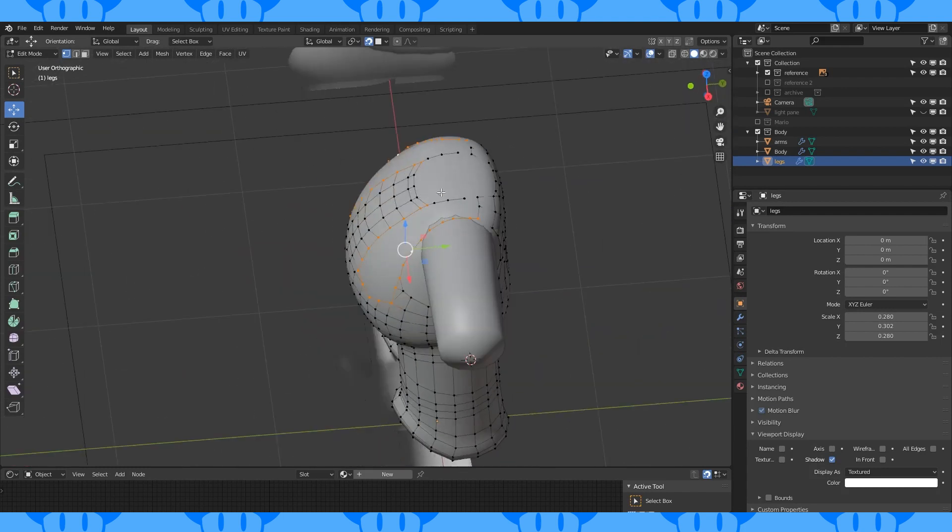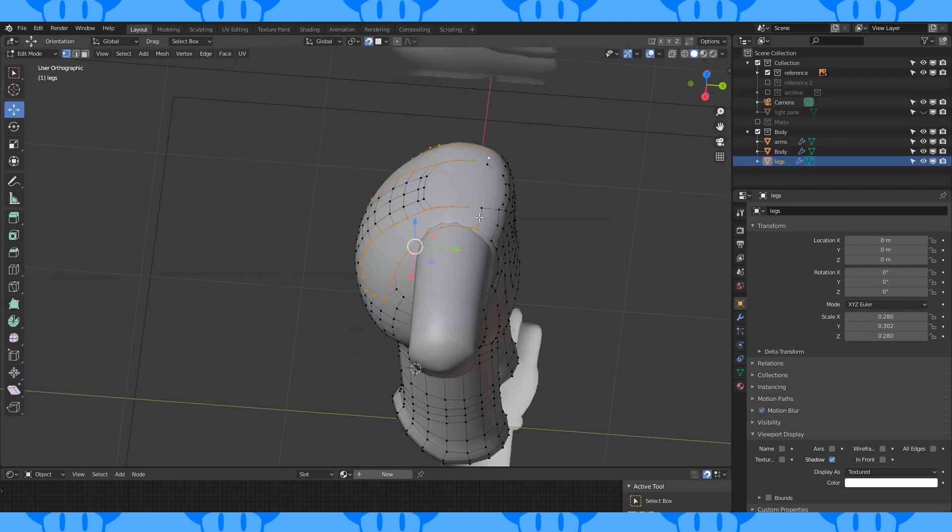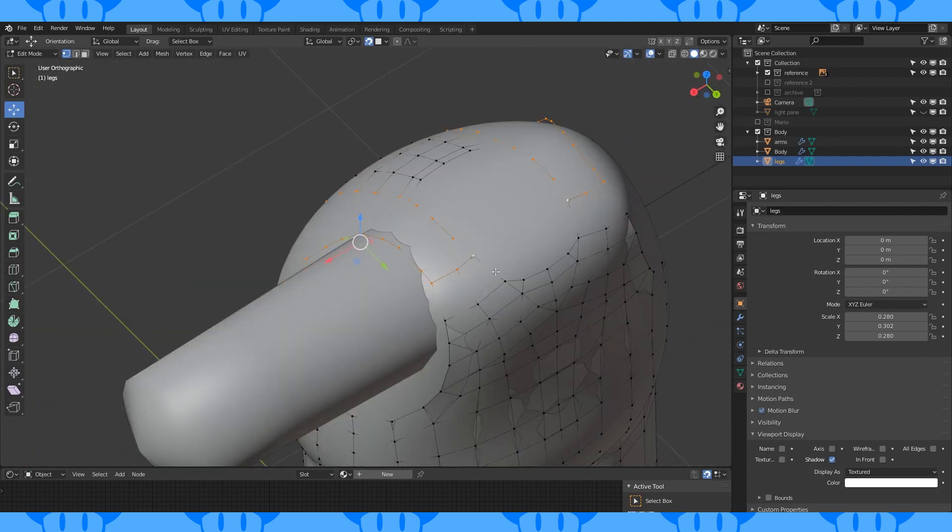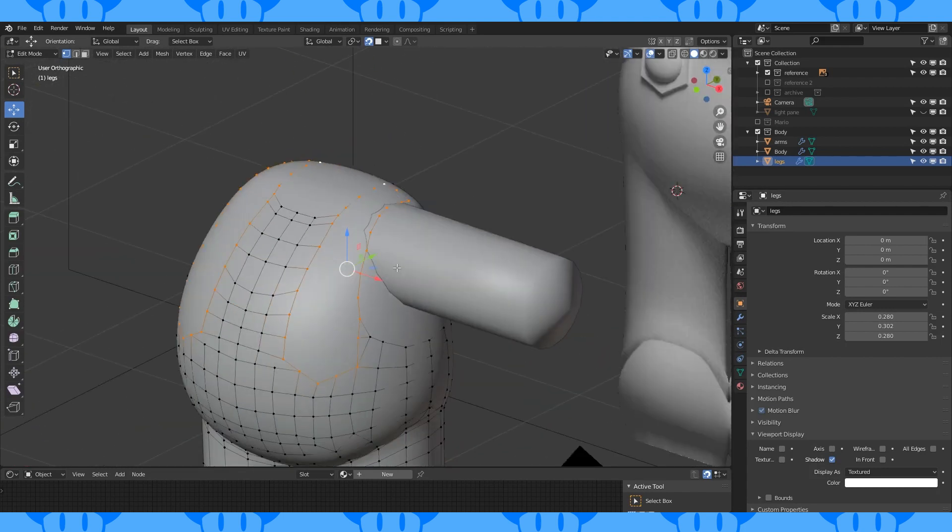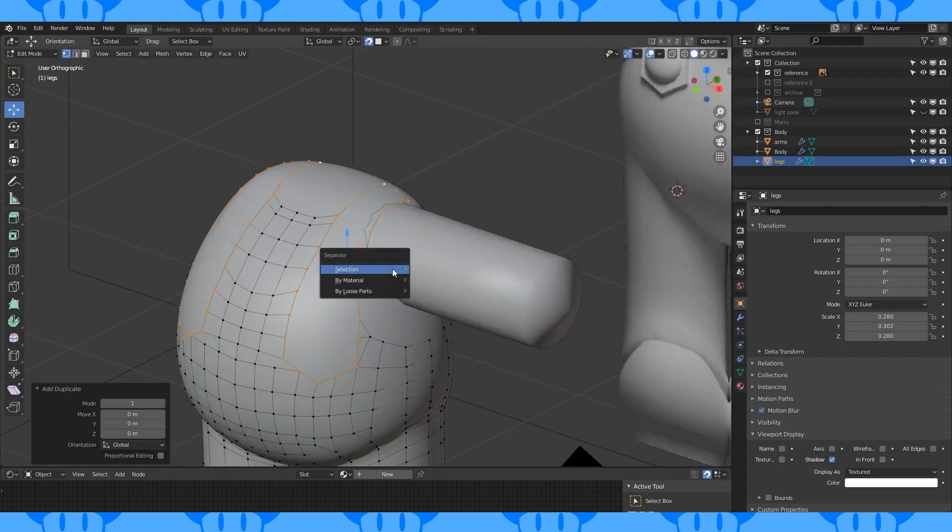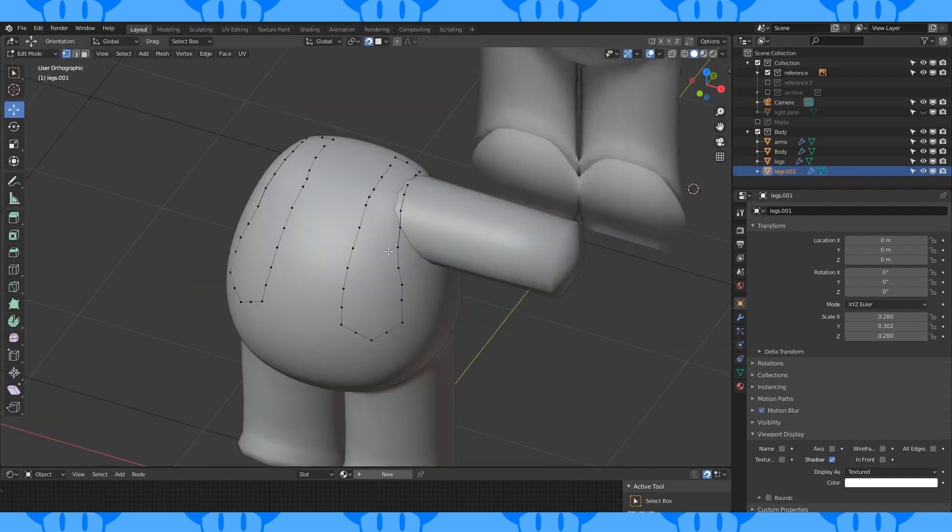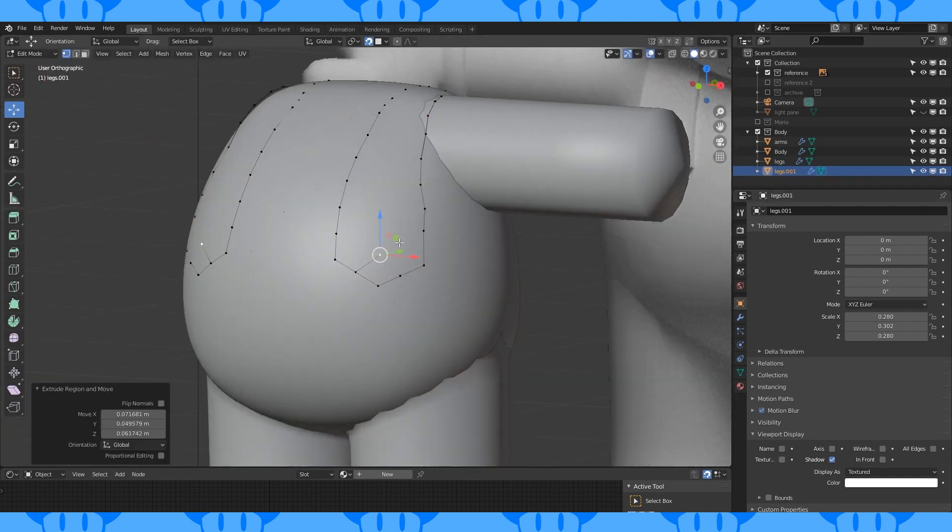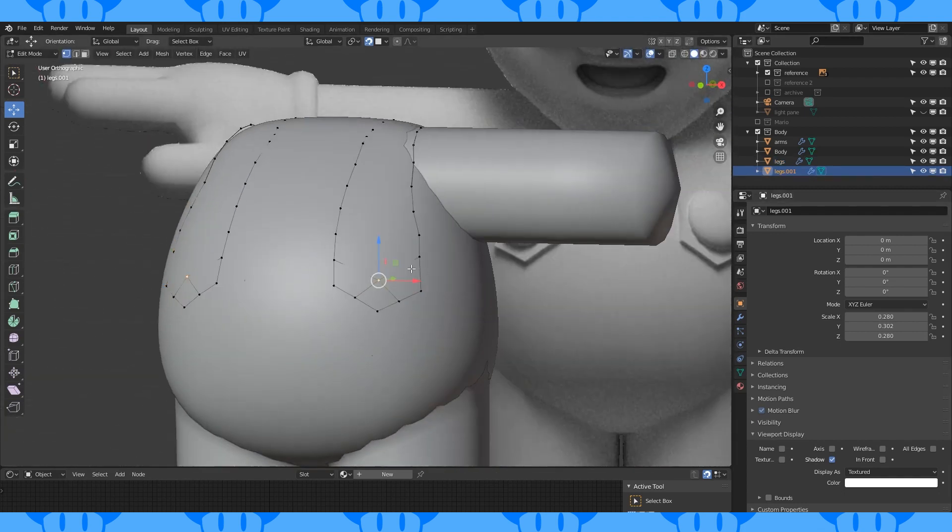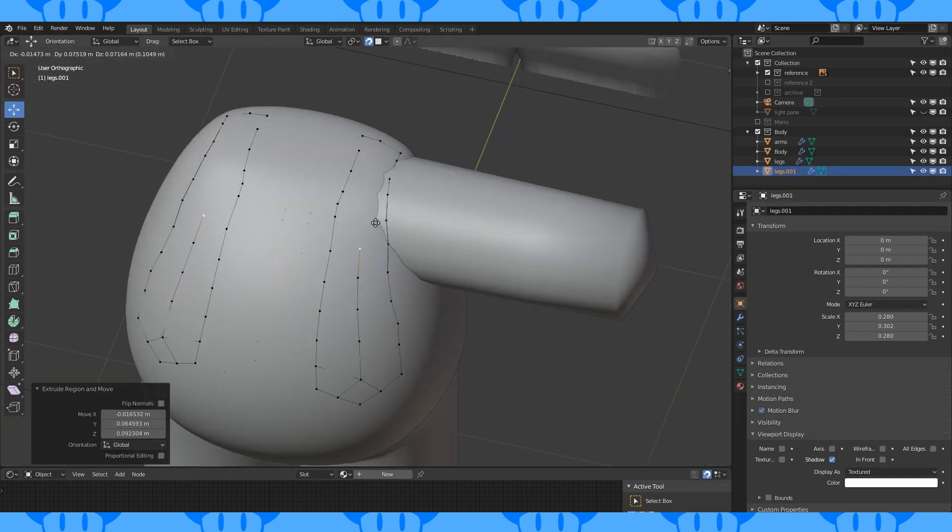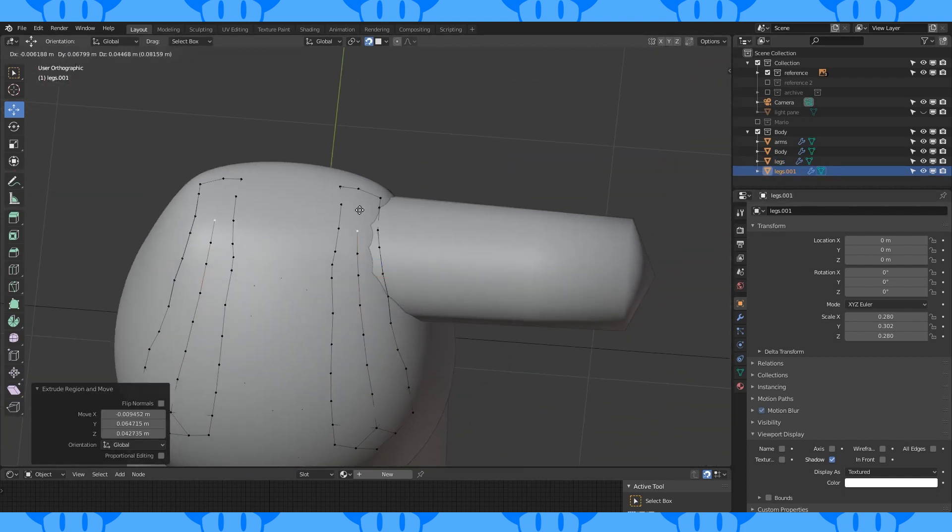When you're to this point, select the loop that would be the strap and duplicate it with Shift D, separate by selection with P. Select this new object and fill in the faces using the same method we used on the chest.